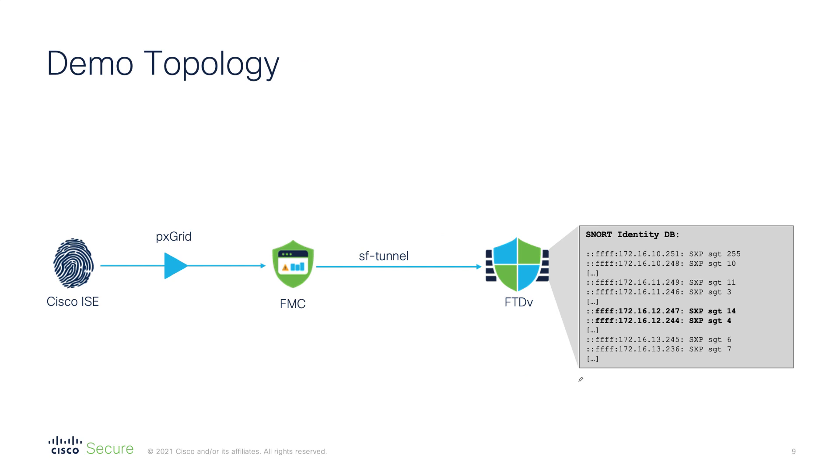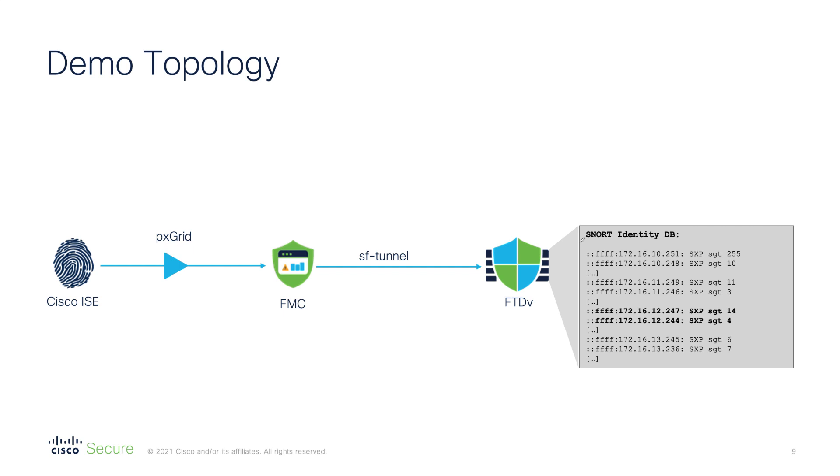Before we switch gears to the demonstration, let's briefly review the lab topology. In the laboratory we have a basic Firepower deployment with FMC managing a virtual firewall. The pxGrid connection is established from Cisco ISE to FMC to provide IP to SGT mappings. In turn, FMC installs the bindings on the firewall in real time.